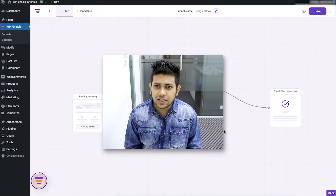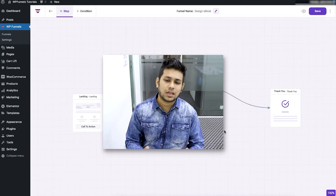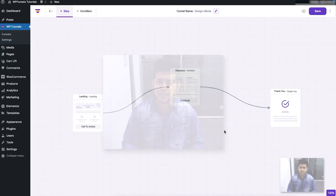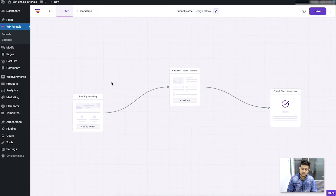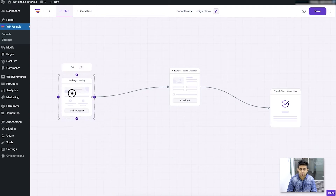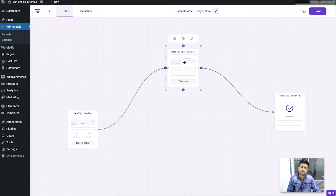Hi everyone, this is Sultan with the WP Funnels team. In my last few videos I showed you how you can start creating your funnel and explained the different options in the funnel planning canvas. I also showed you how to add and remove steps, draw connectors, and plan your funnels using the drag-and-drop canvas. We also added the default product in the checkout page for this funnel.